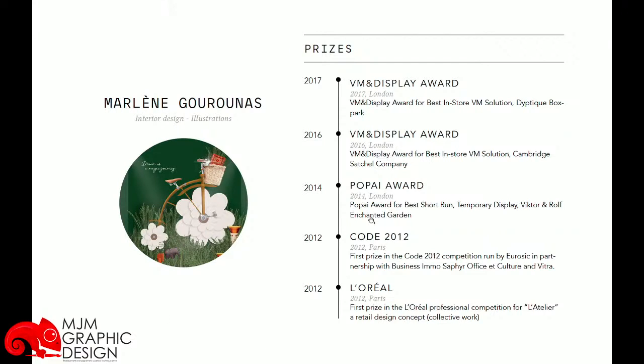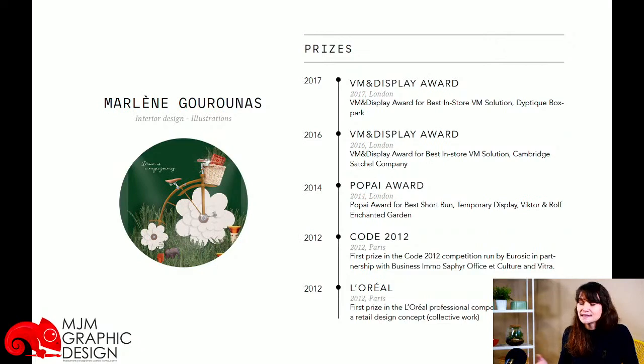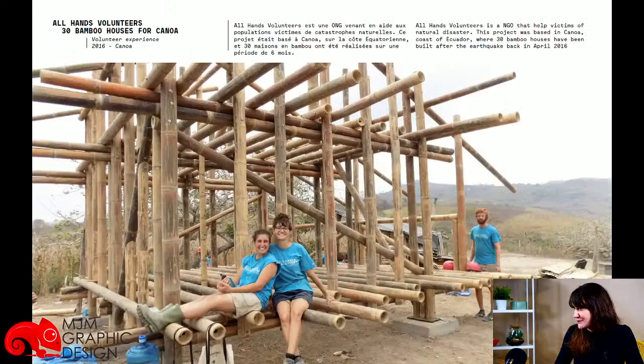Je vais vous parler de ce concours qui s'appelait Code 2012. Le prix était une semaine de workshop au Domaine de Boisbuchet, qui propose de faire une semaine avec des designers sur une thématique et souvent un matériau. Pour le coup, c'était sur le travail du verre. C'est à partir de ce workshop que j'ai eu l'idée de mon sujet de diplôme. Ça vous montre qu'avec les prix gagnés lors de concours, ça peut ouvrir notre créativité et nous donner d'autres idées.